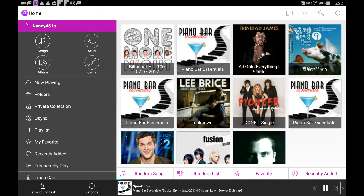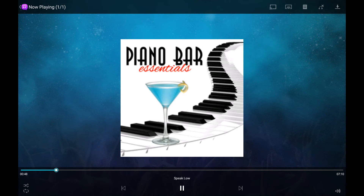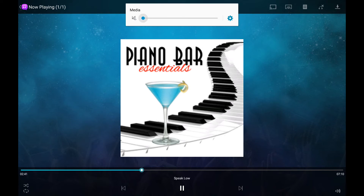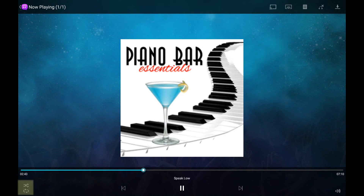The player will be minimized and you can double click on the mini player to reopen it. In the player, you can control the music timeline, volume, enable or disable shuffling, and also repeat.